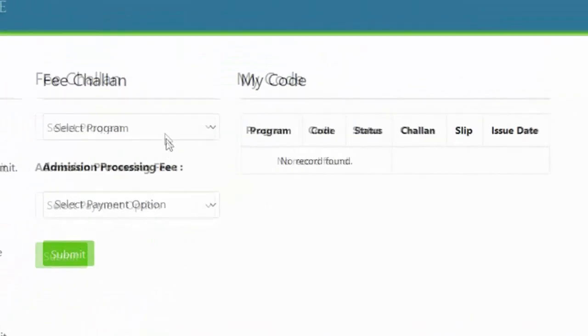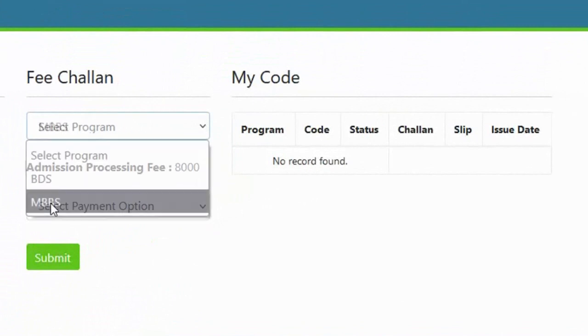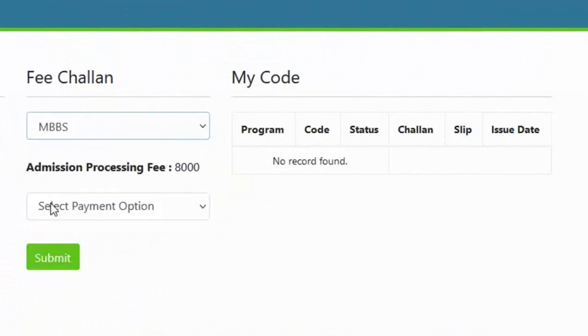On this page, you have to select a program and choose the payment option.